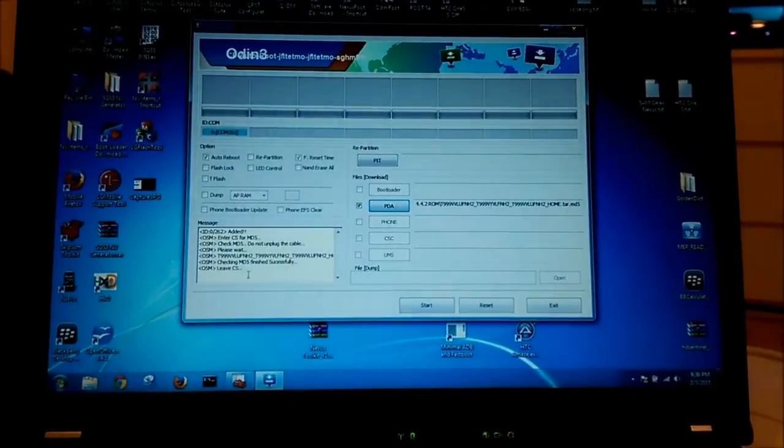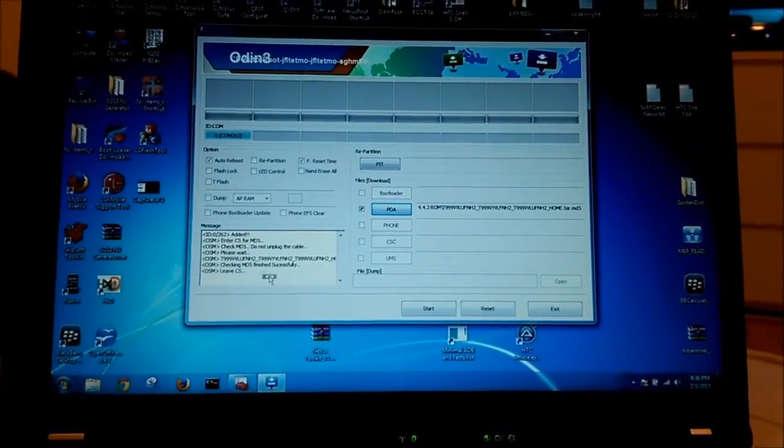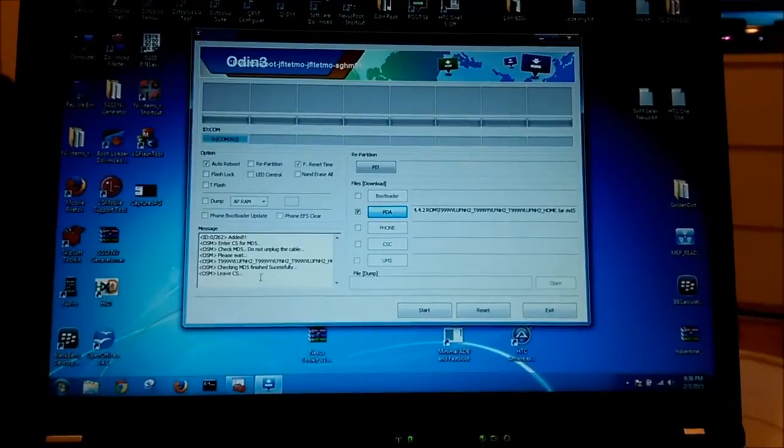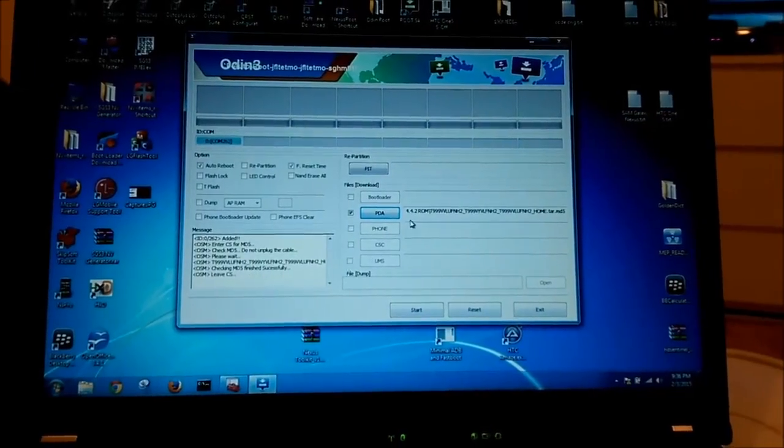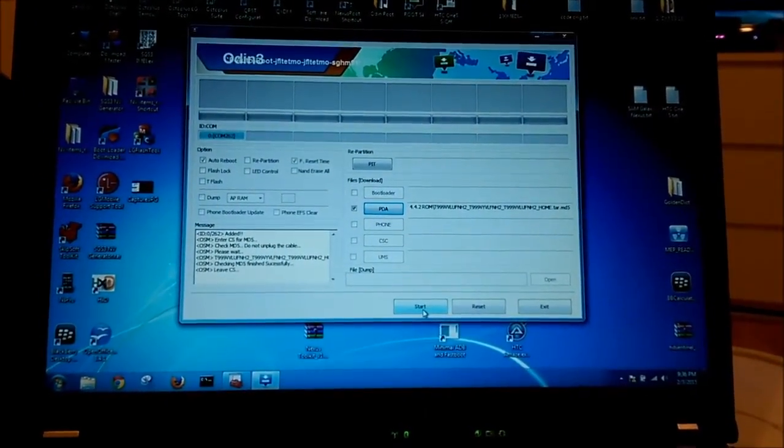And now you can see it says checking MD5 finish successfully. So I will press here start button.